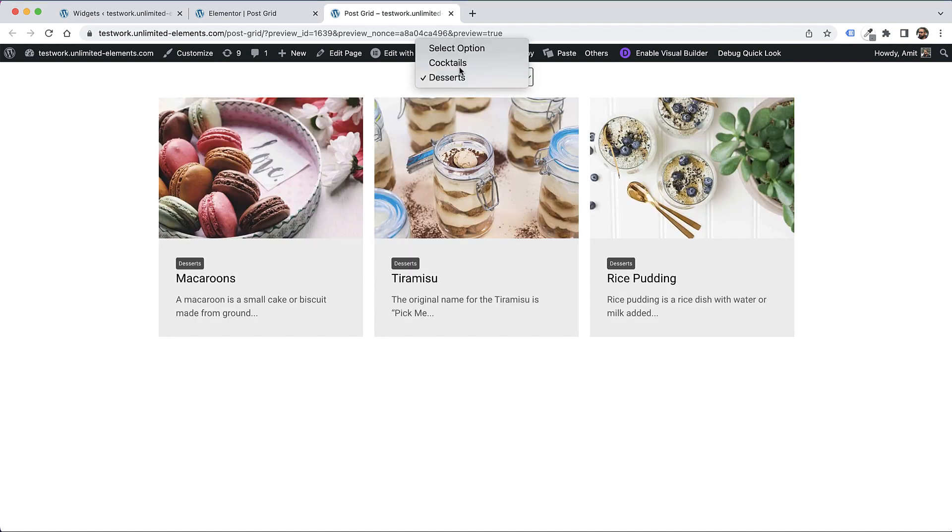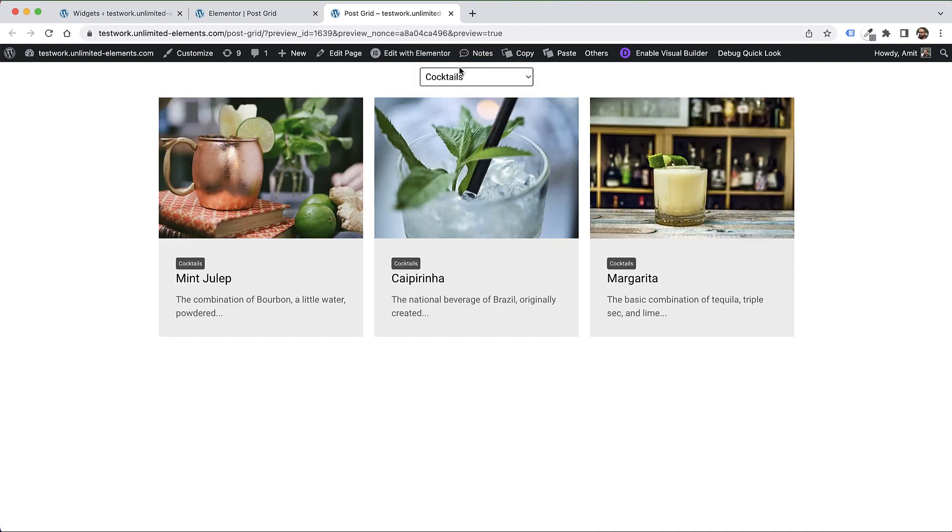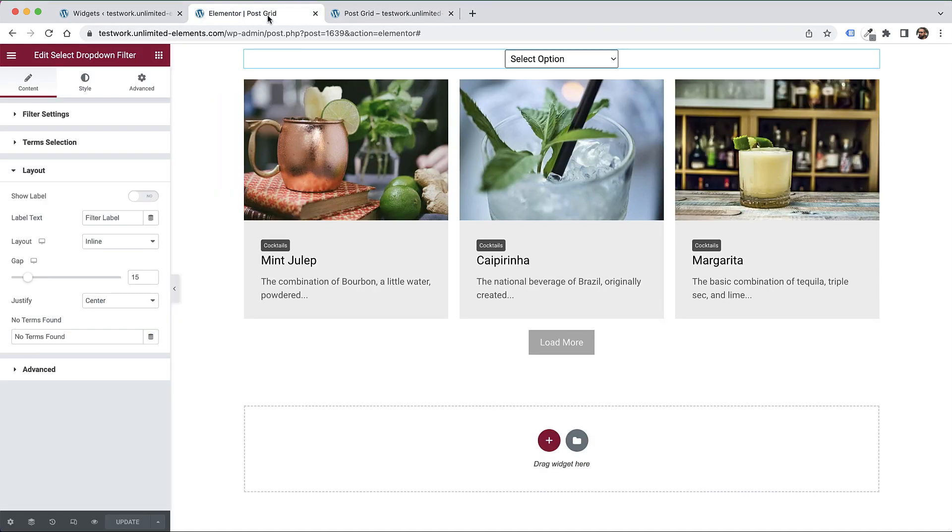Look how nice that is. It's working really nicely. That's about it.